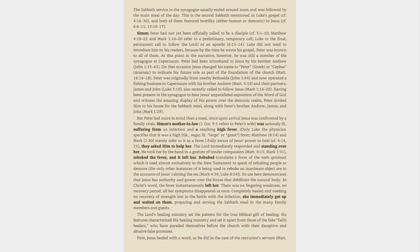Fully aware of Jesus' power to heal, cf. 4:14, 23, they asked him to help her. The Lord immediately responded and standing over her, he took her by the hand in a gesture of tender compassion, Matt. 8:15, Mark 1:31, rebuked the fever, and it left her.